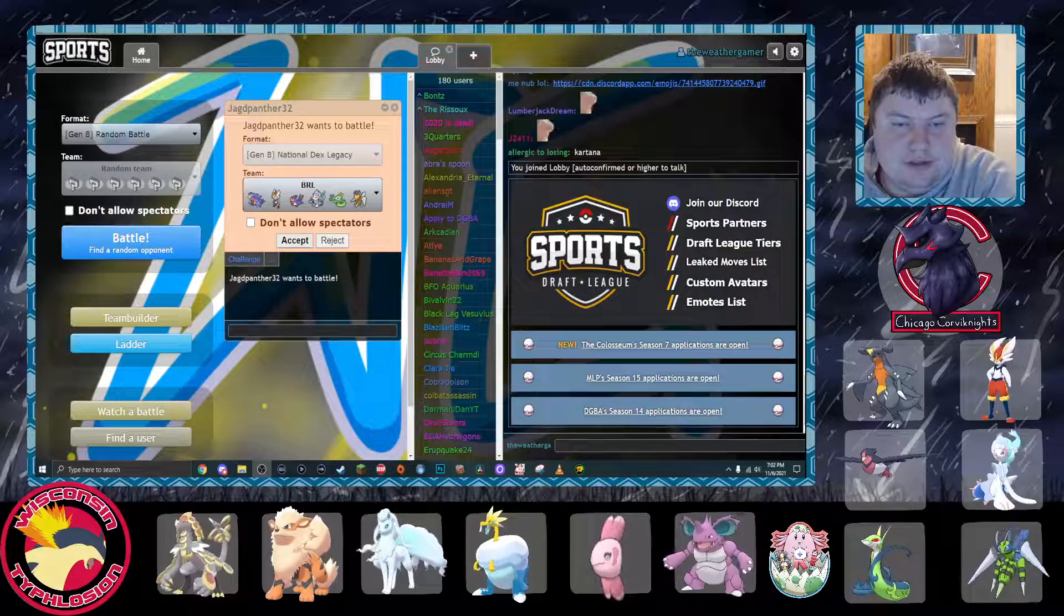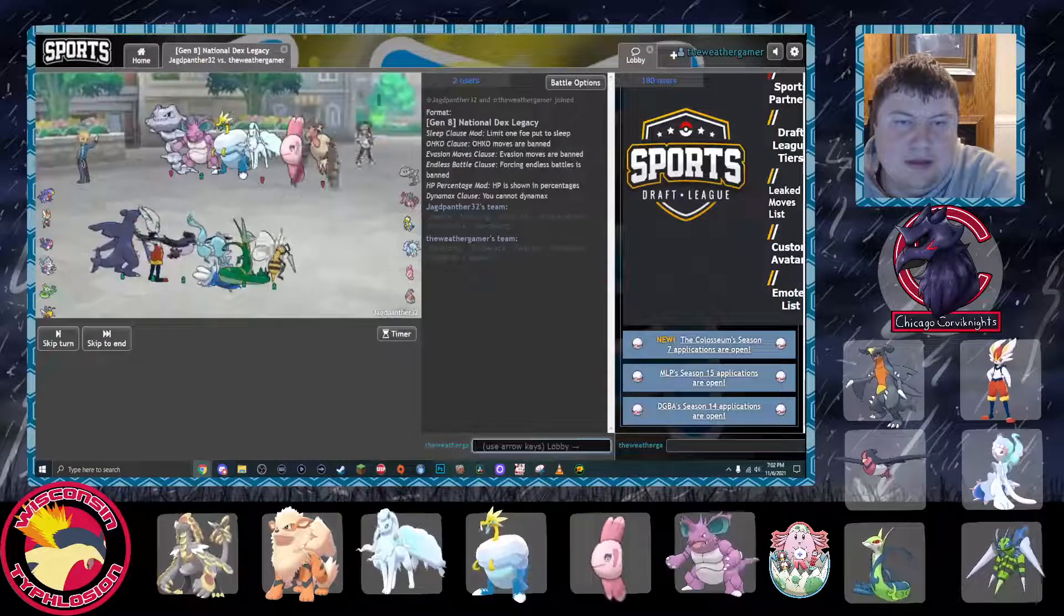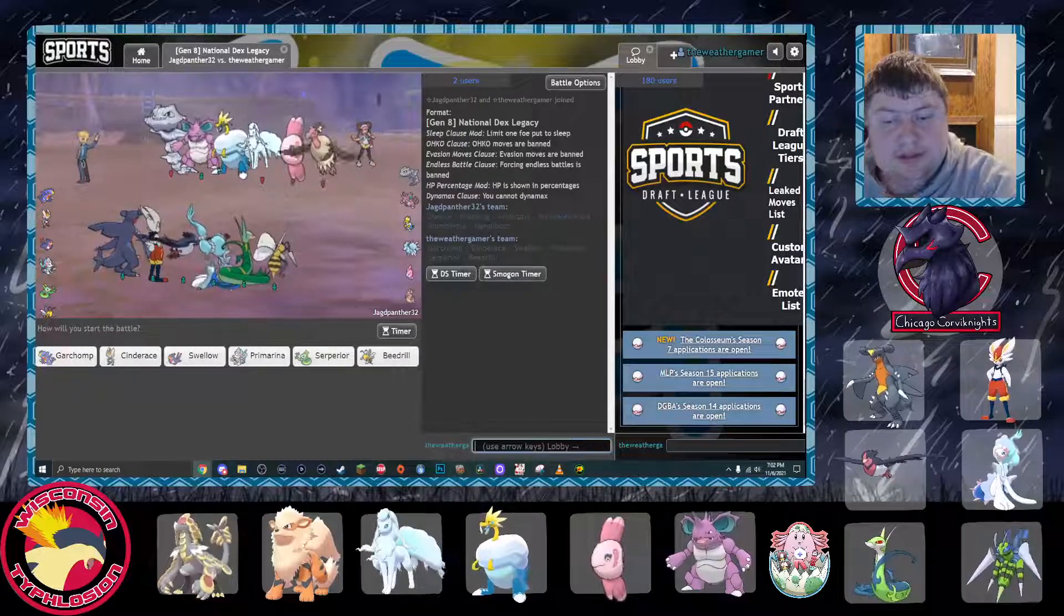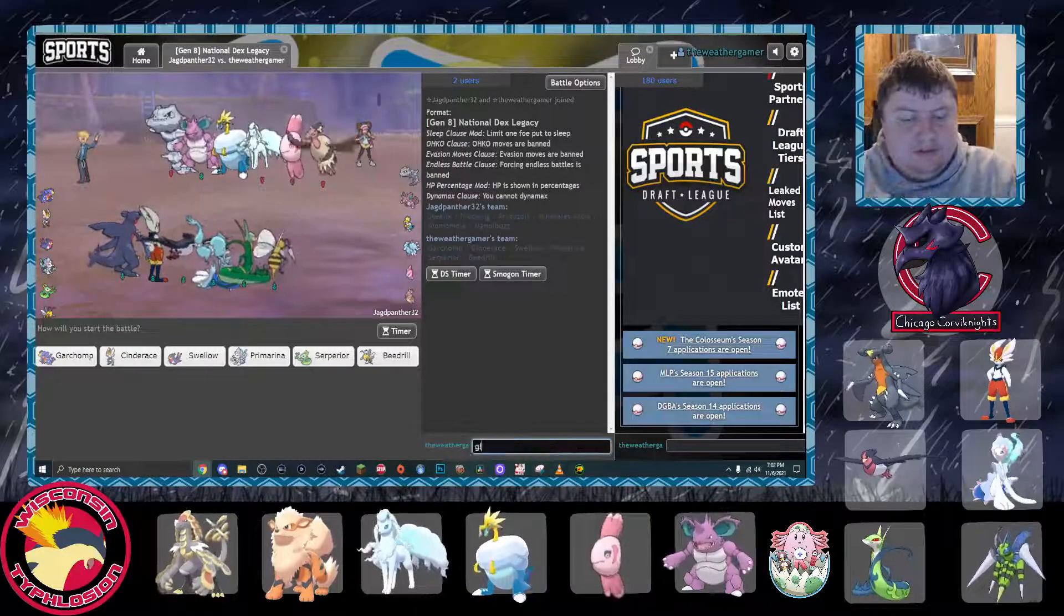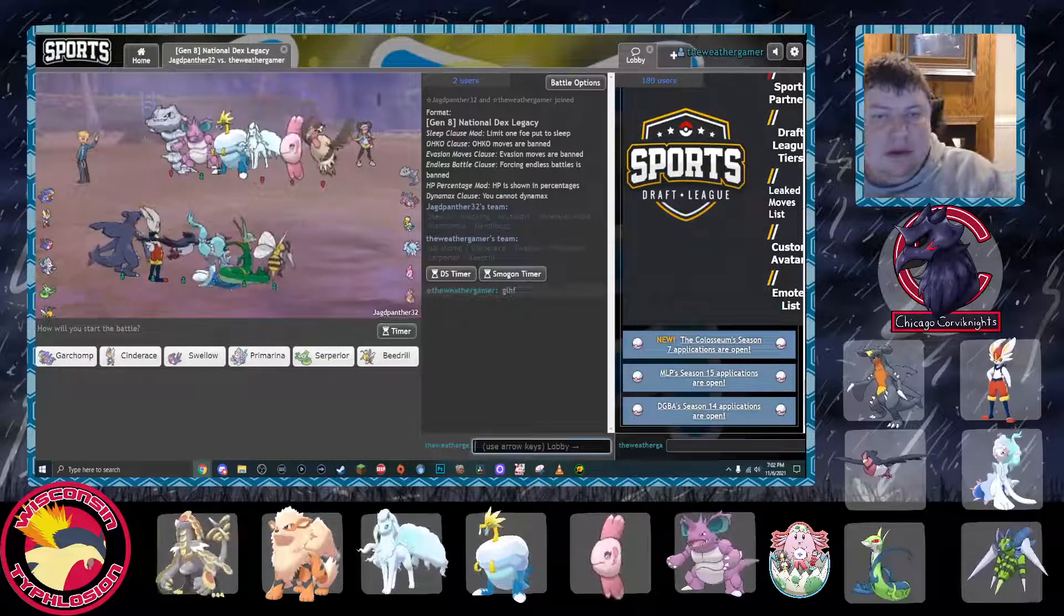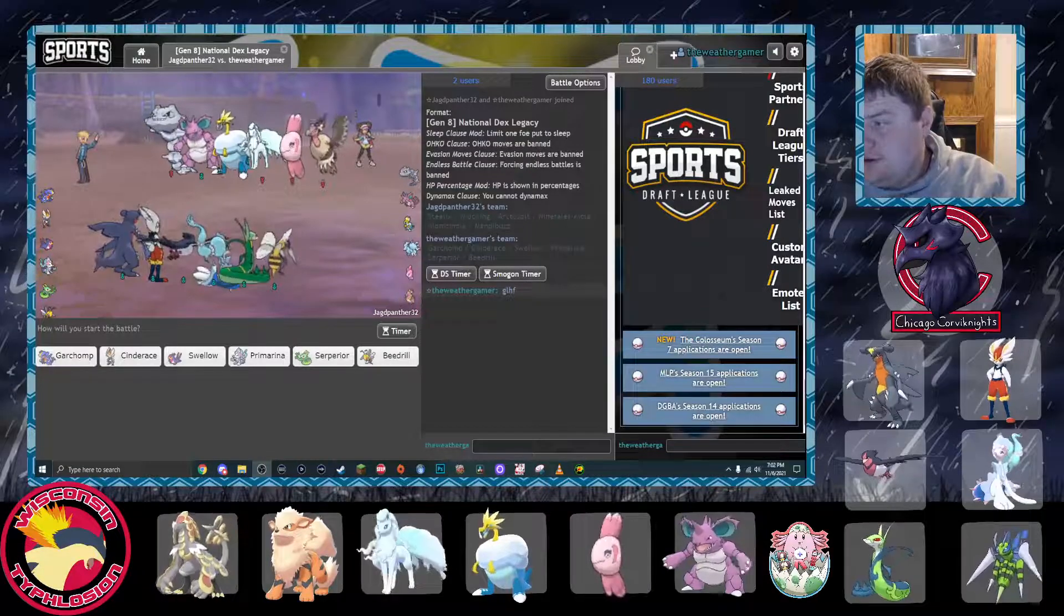Here's the battle. They brought the Mandibuzz and the Steelix. Okay. I was not expecting those. It's nice not to see the arc.